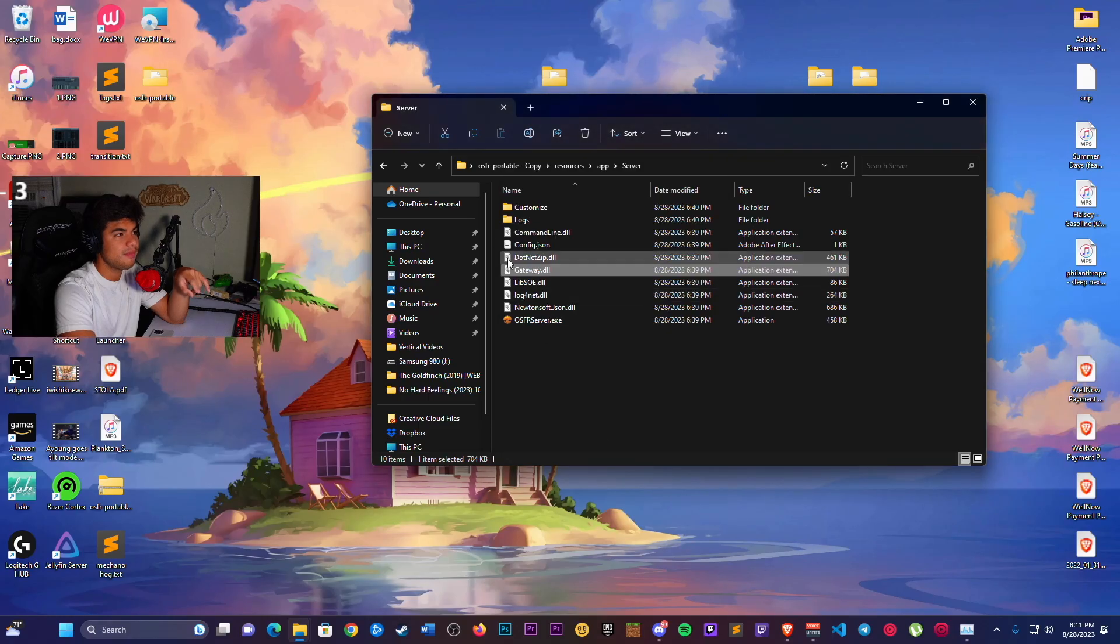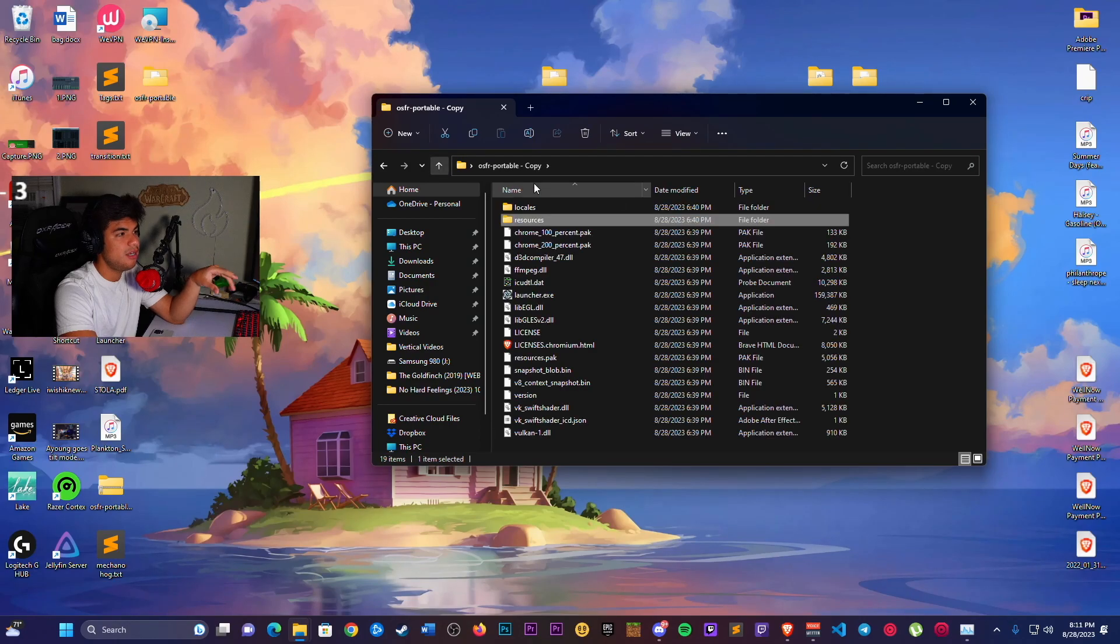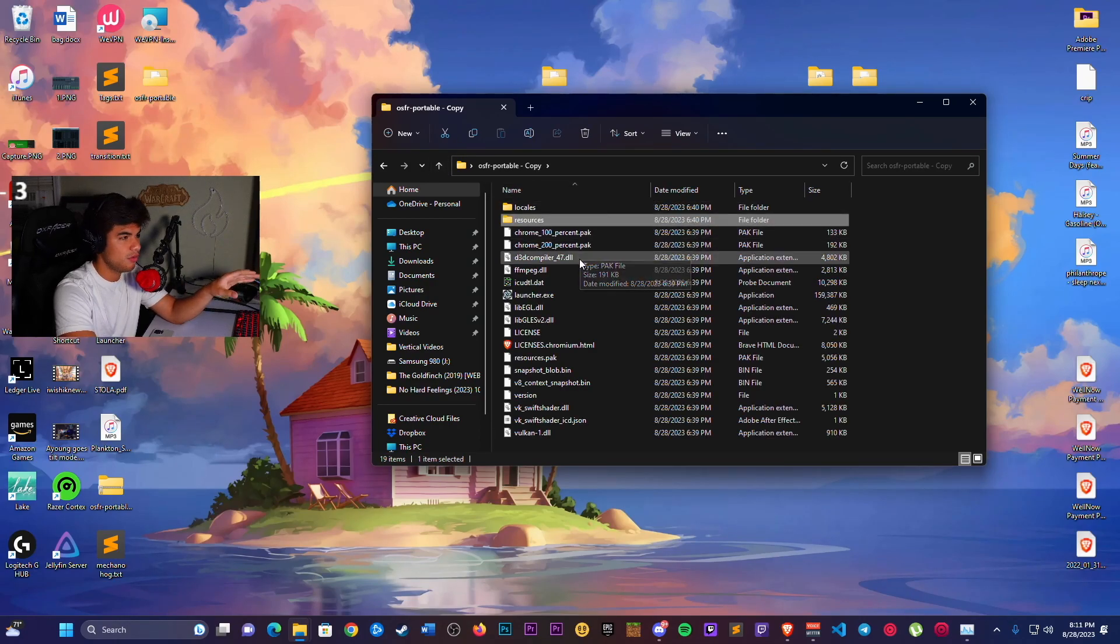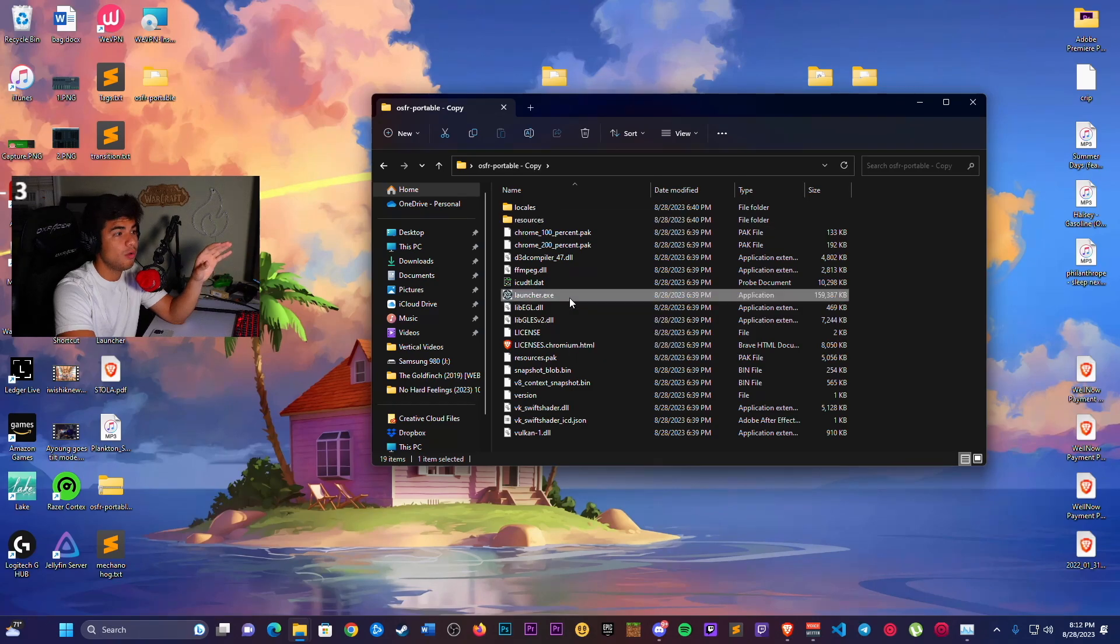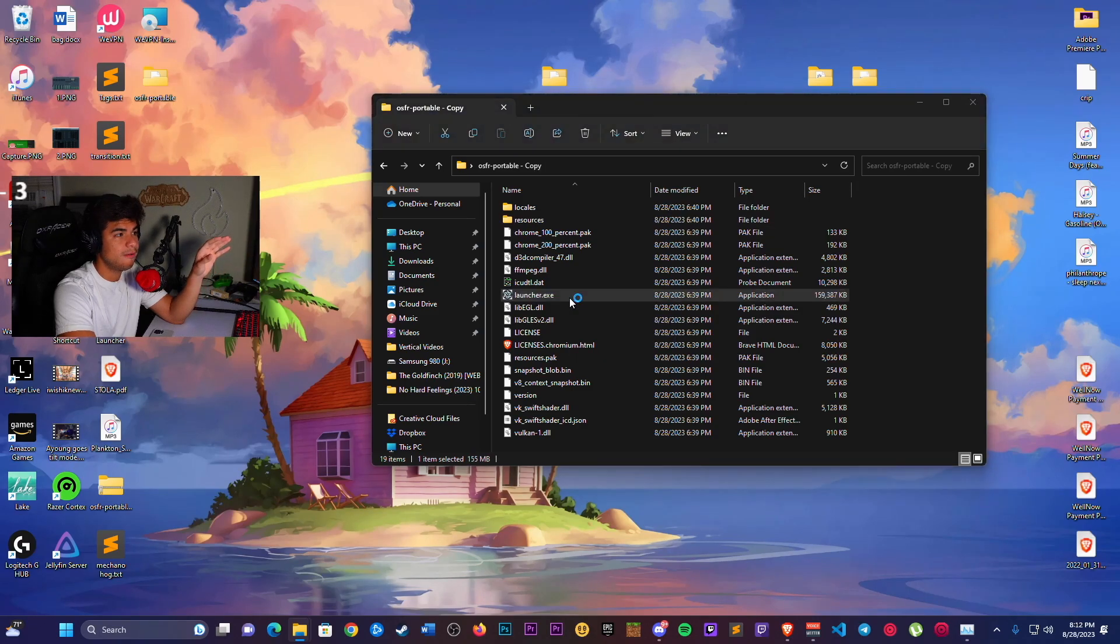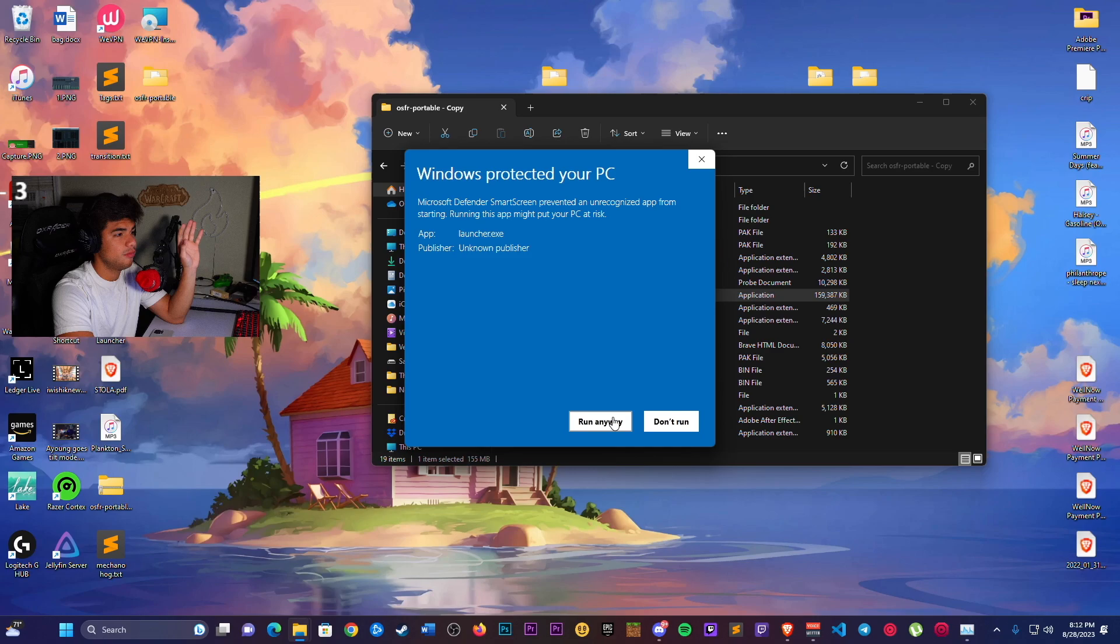Now we're going to go back to the main directory of this file and go to the launcher.exe. Once we go in there, we're going to get this window. Run it anyway.